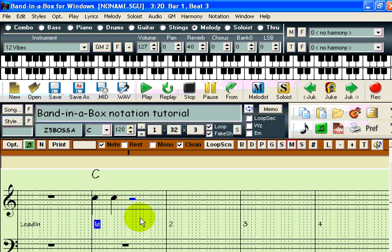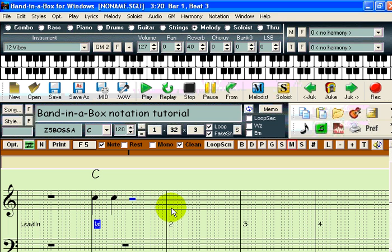I will now show you how to enter notes that are shorter than quarter notes. As you can see, each beat is divided into four dotted lines. These dotted lines represent sixteenth notes. To enter sixteenth notes, simply click on the dotted lines within the group. We will enter four sixteenth notes at the beginning of bar two, and we will then enter a rest on the second beat.